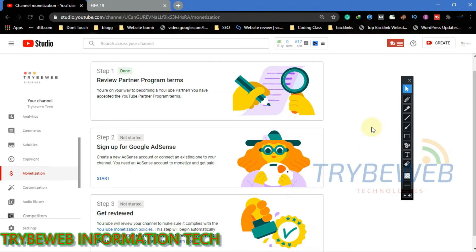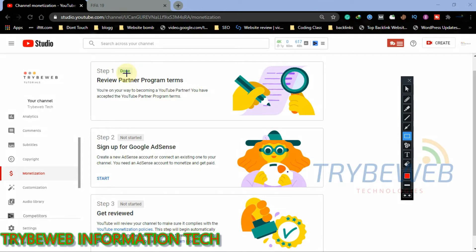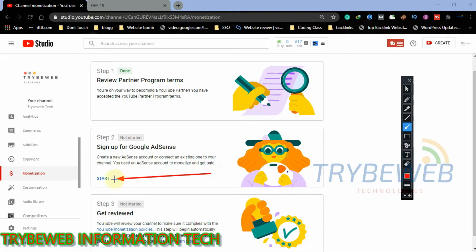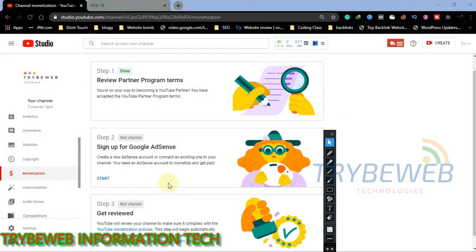After completing a step, the prompt will change to Done. If not, you have to repeat that step. Now we proceed to step 2 by clicking on Start. Step 2 is to create an AdSense account that will be linked to your YouTube channel.